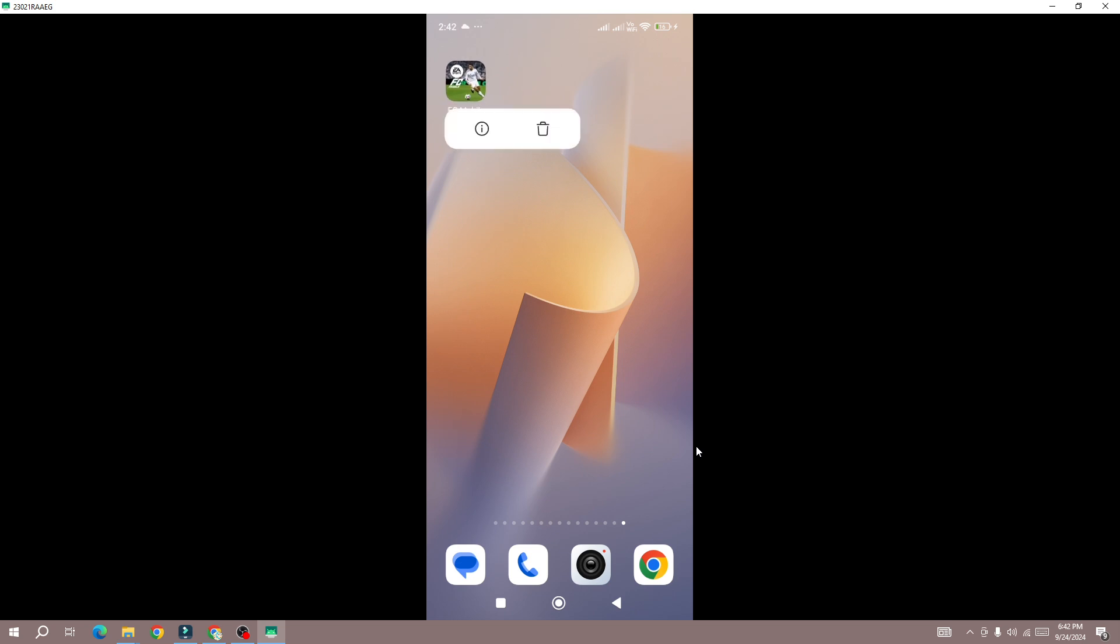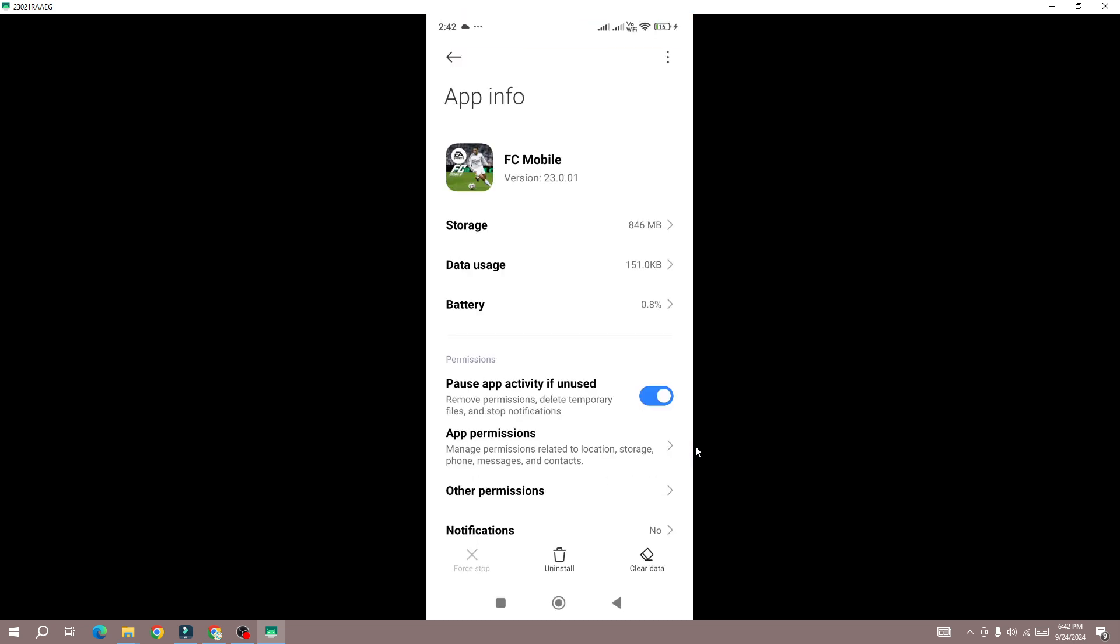What you need to do is press and hold the game icon, search for the game icon on your device and press and hold, go to the game info. Here, firstly you need to force stop the game. In the bottom you will be seeing this force stop button.